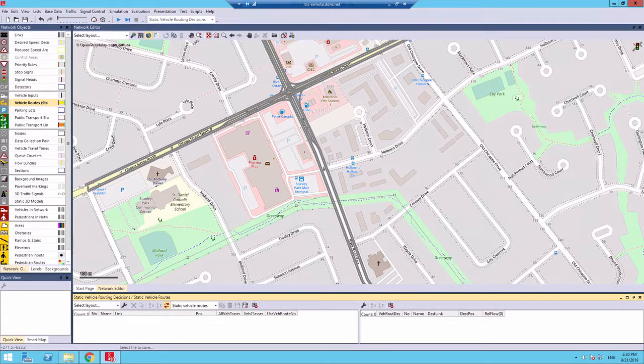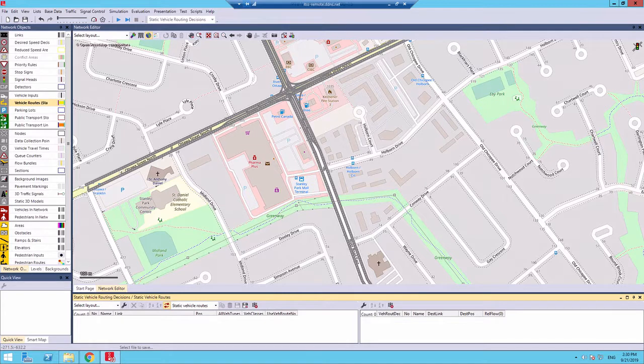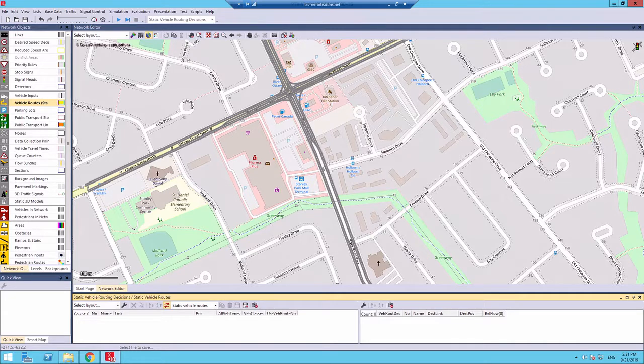Hi! Welcome back to part 4 of your VISM tutorial. In the previous tutorial, we learned how to define our conflict areas. Now, in this part, we're going to add vehicle routes and define turning ratios.